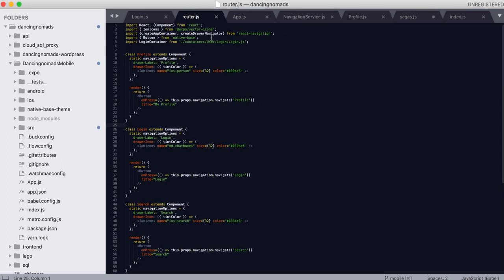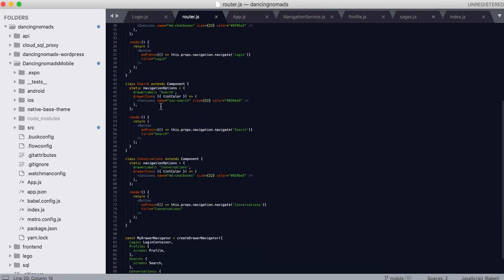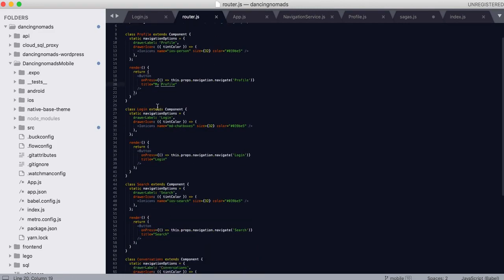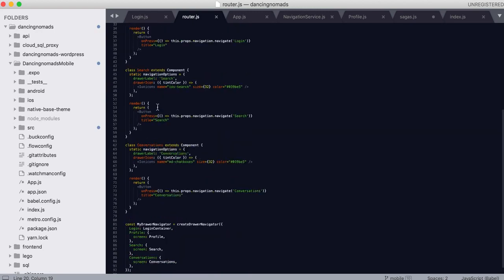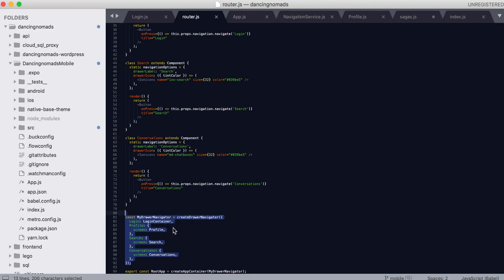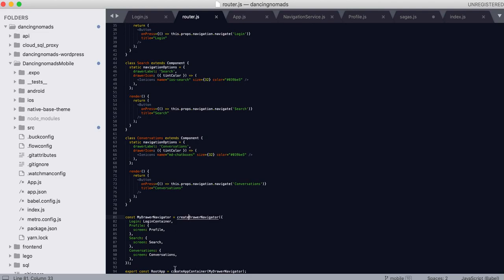I'm using the drawer navigator and I've imported that with React Navigation here. I've defined all my components which are the screens and I have them set up here in the create drawer navigation and I put that in my drawer navigator into the create app navigator which I exported as the root app.